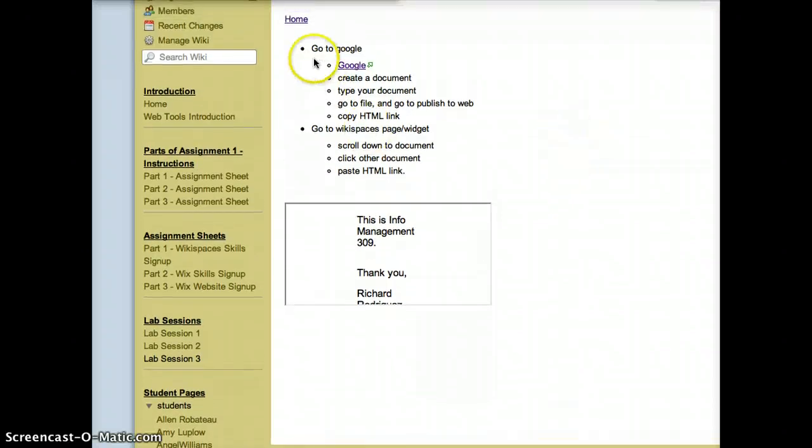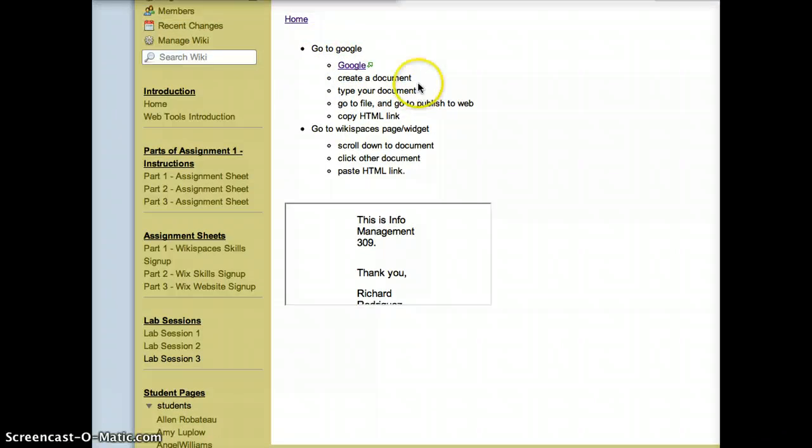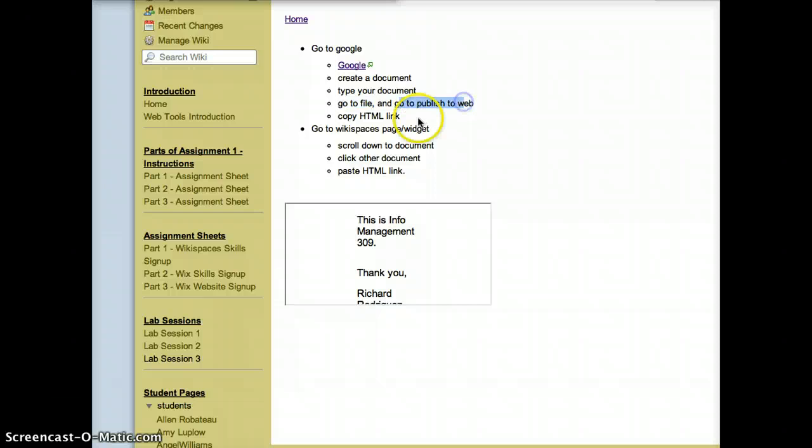And as you can see, I have all the instructions. I went to google.com, created a document, typed my document, went to File, went to Publish to Web, and copied the HTML link.